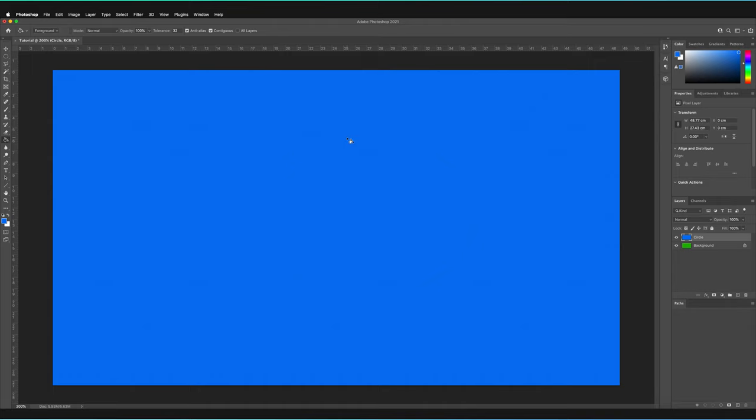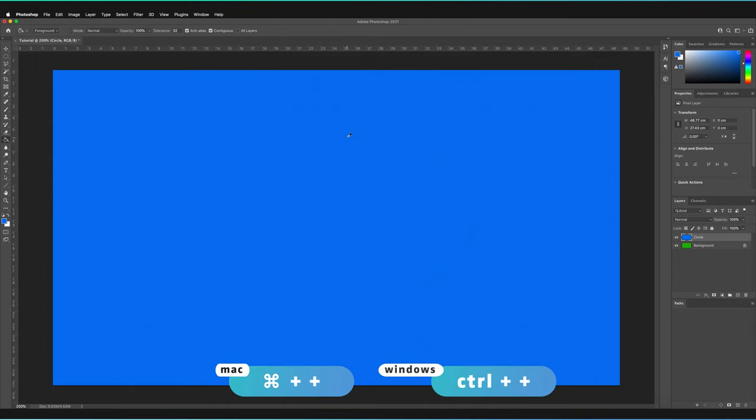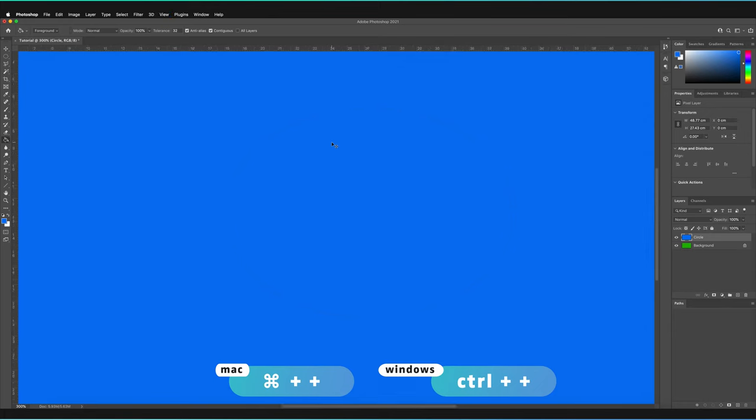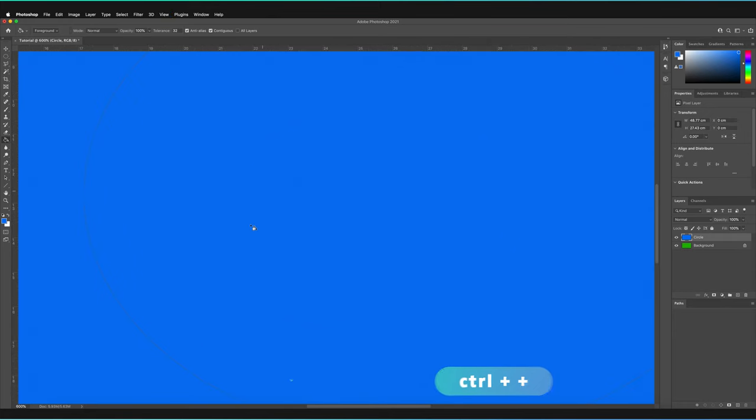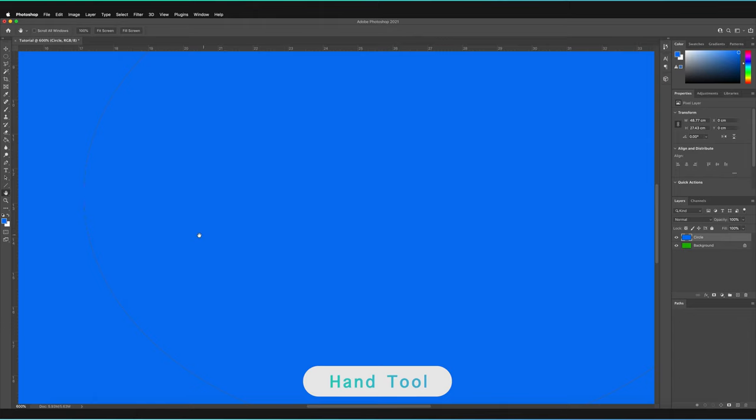Just using the Hand Tool, which the shortcut to is H, to move my image.